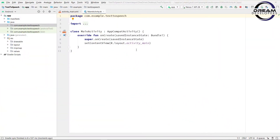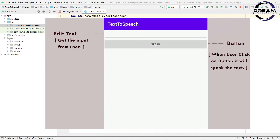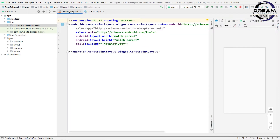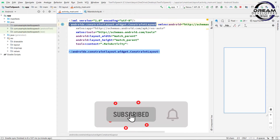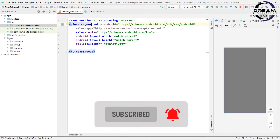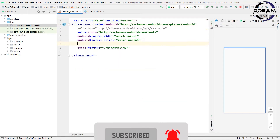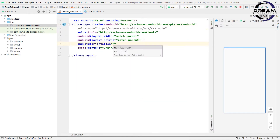First, create an Android project. Make sure you have created a project in Kotlin. We will take a string from the user and then set up a button. Open the activity_main.xml file and change the layout to LinearLayout.